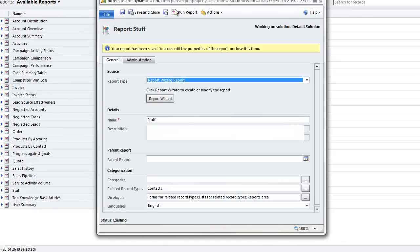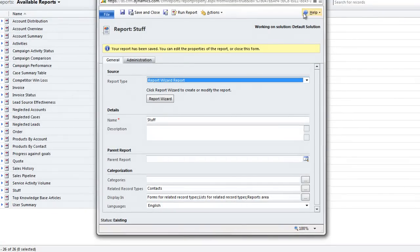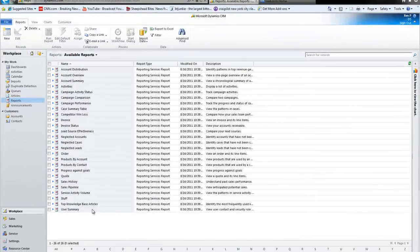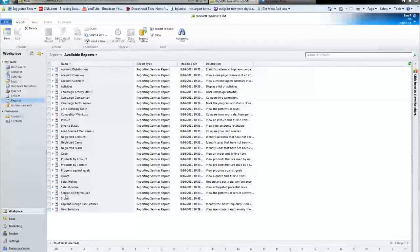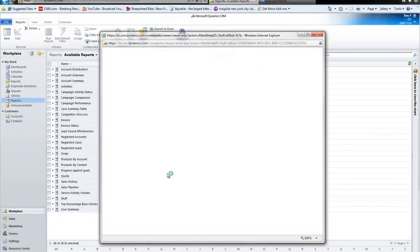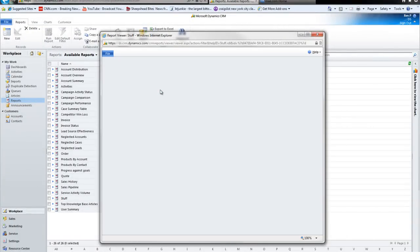And we have a brand new report here right now called stuff. So now I can save and close this report. And let's go to stuff. And let's see what the report is going to produce me.